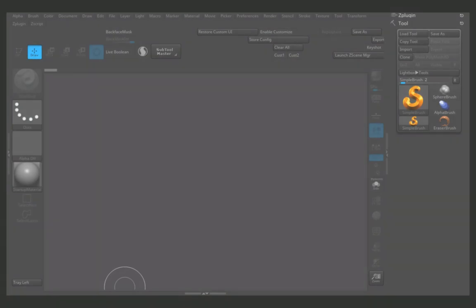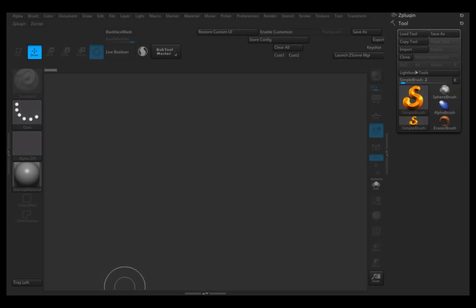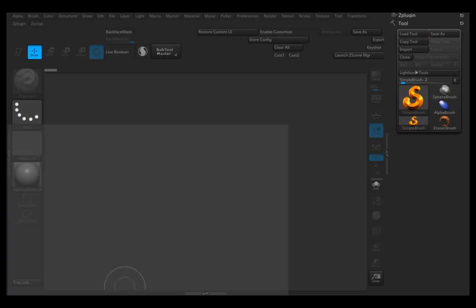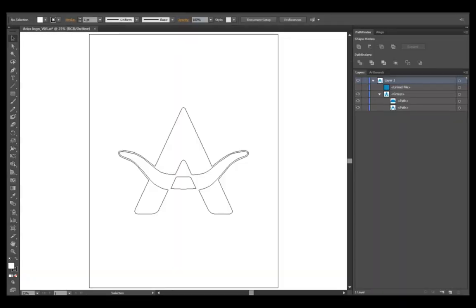In this clip I will show you the process to make any shape, any 3D shape, out of an SVG or Adobe Illustrator file.